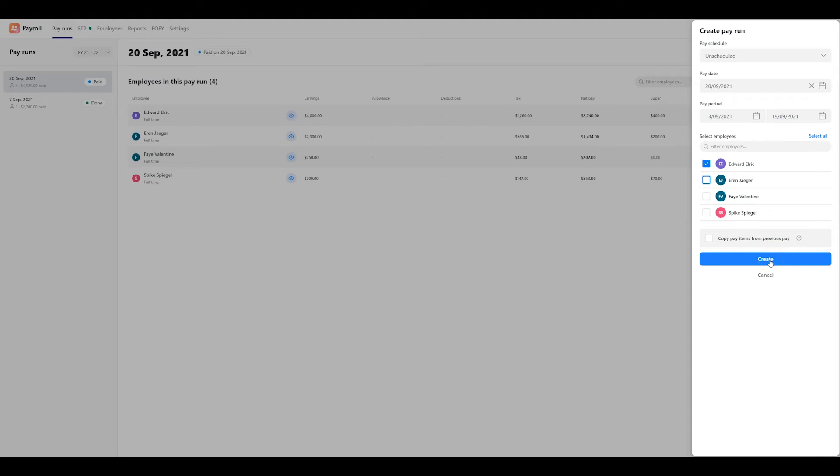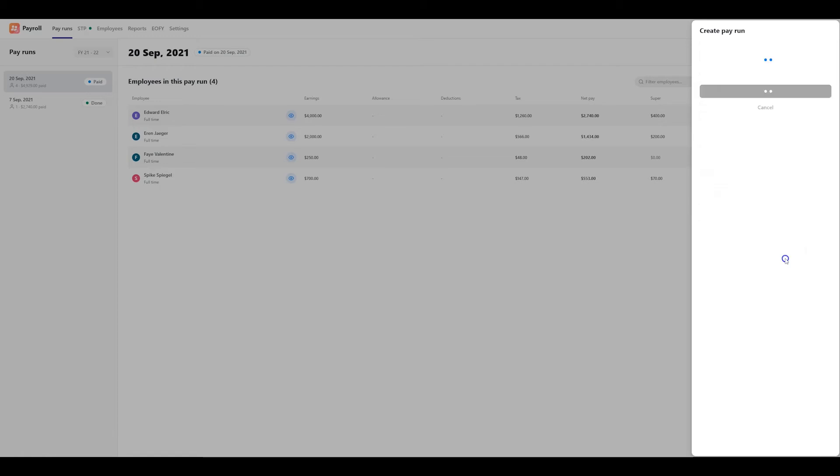If you'd like to have the pay items for the selected employees copied from a previous pay run that they are part of, tick the copy pay items from previous pay option. For the purposes of this example, I'm going to leave it unticked to show you how to create a pay run from scratch. When you're ready, click on the create button.